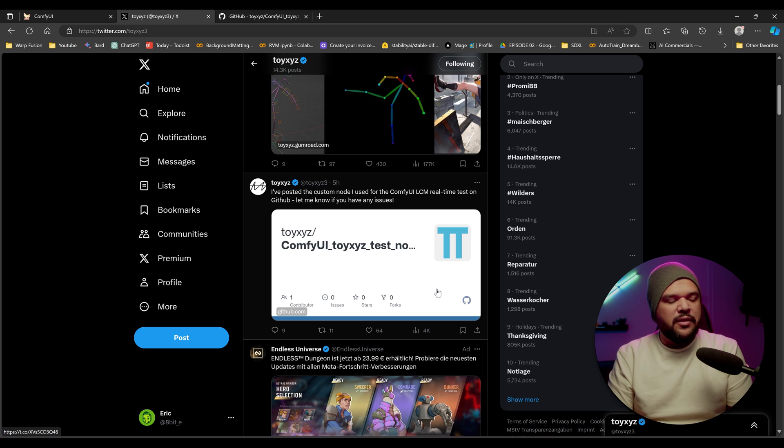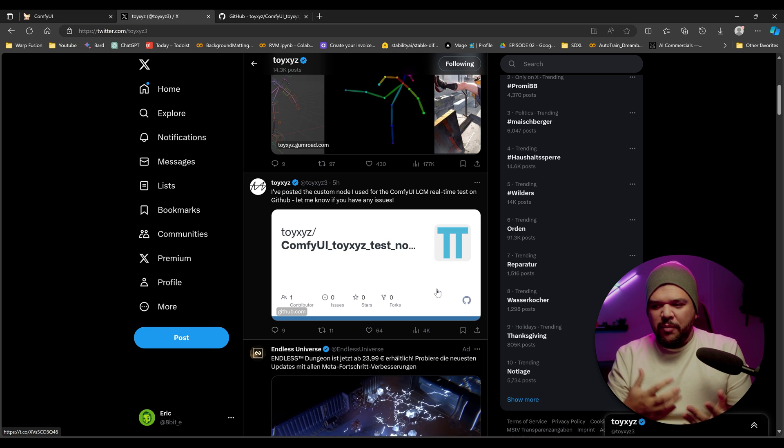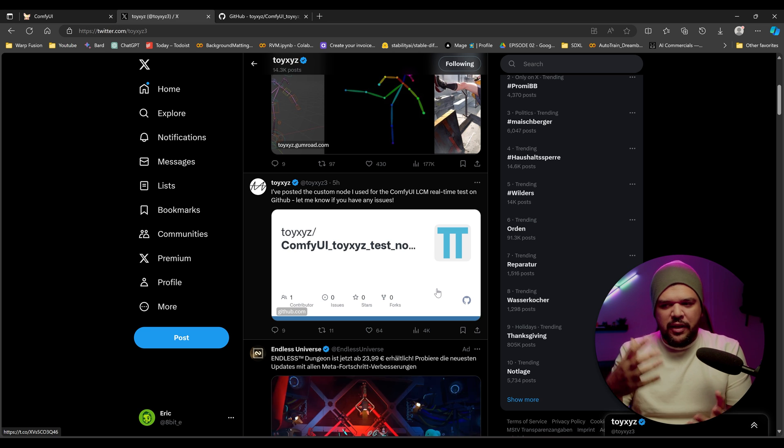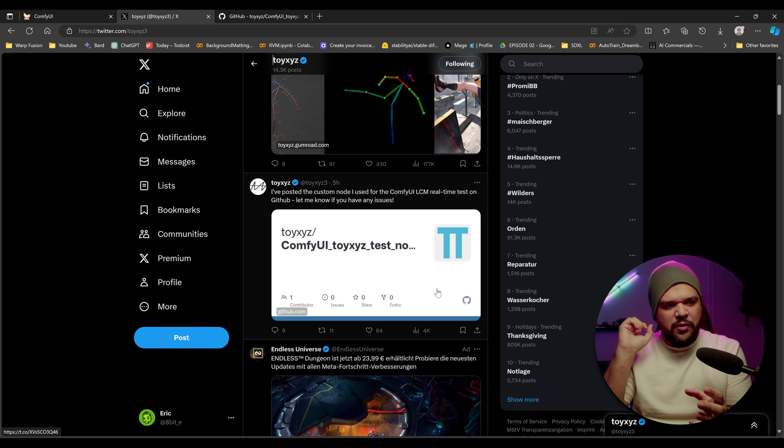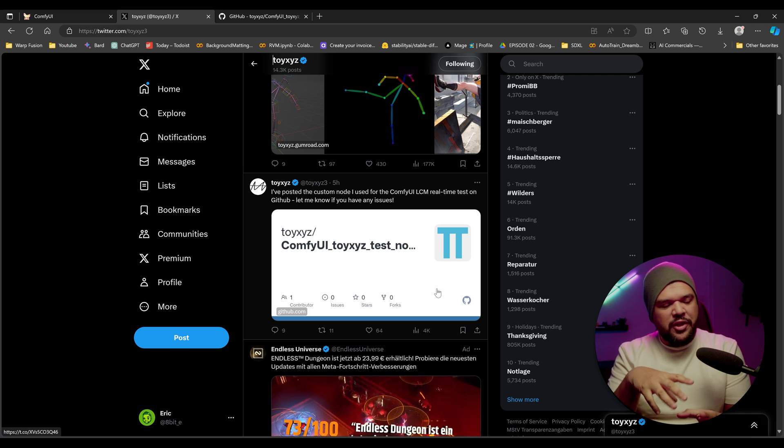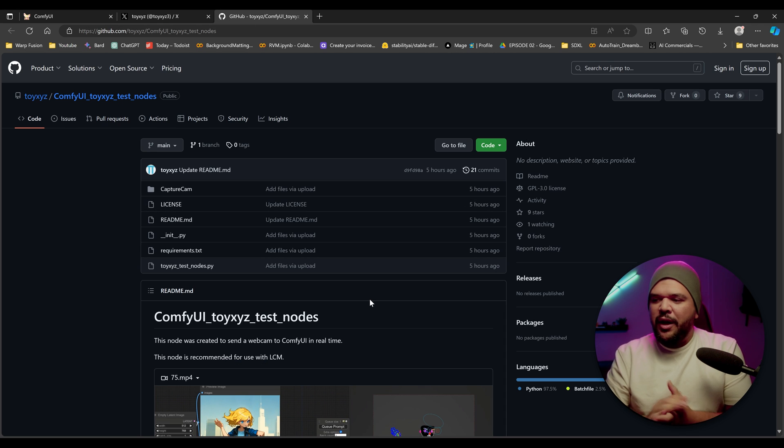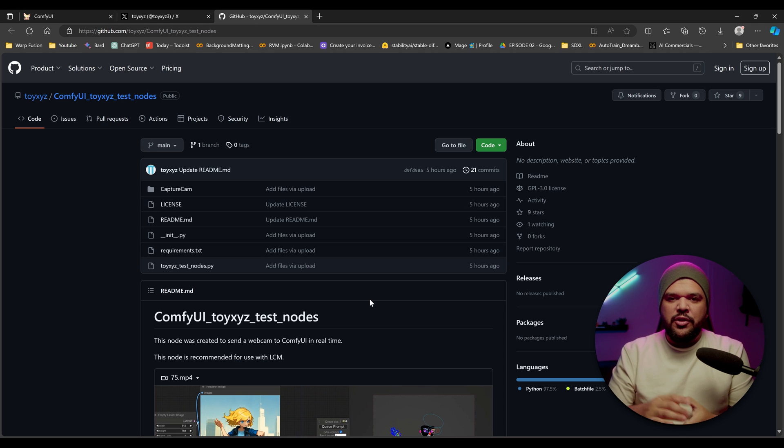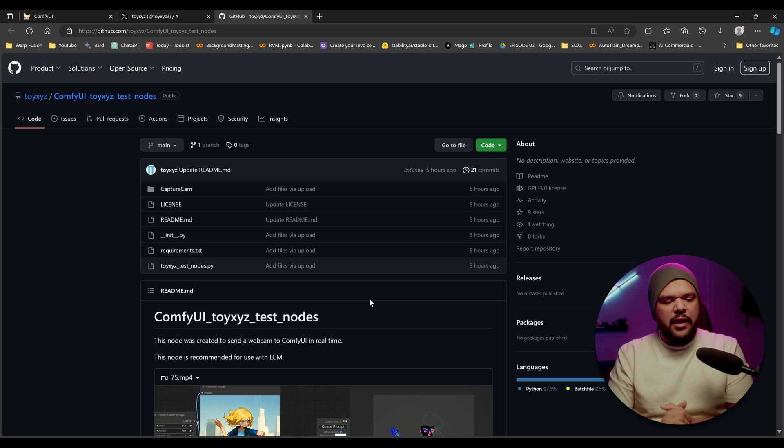He just released a new custom node that is pretty much real time webcam to Comfy UI generation. So I'm going to show you how to install that. I'm going to show you how to get started. It's quite simple once you get started.